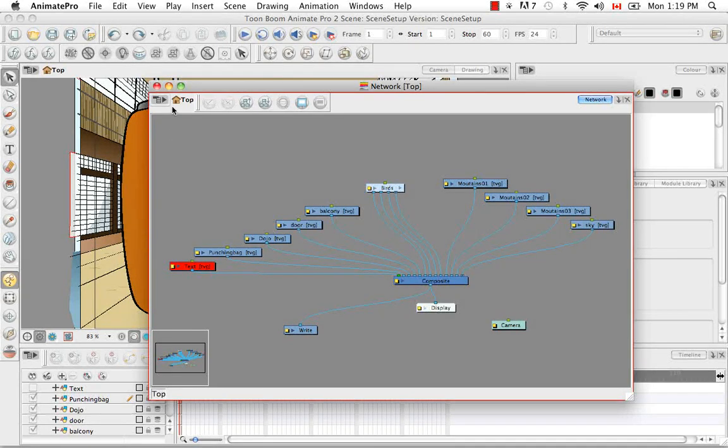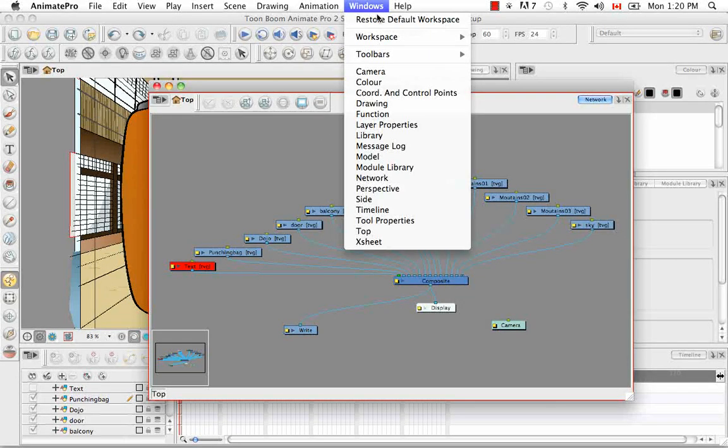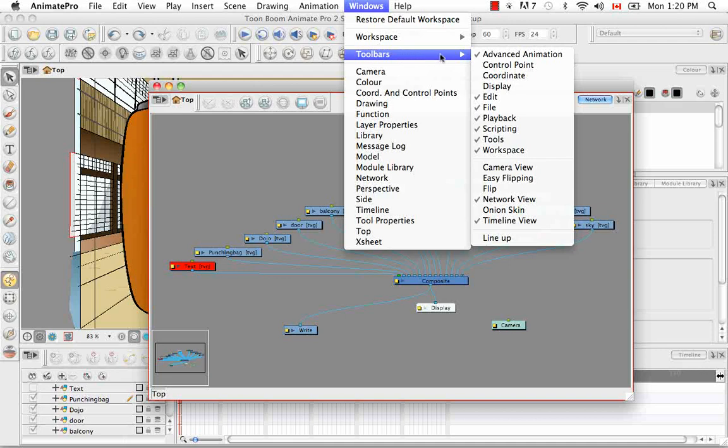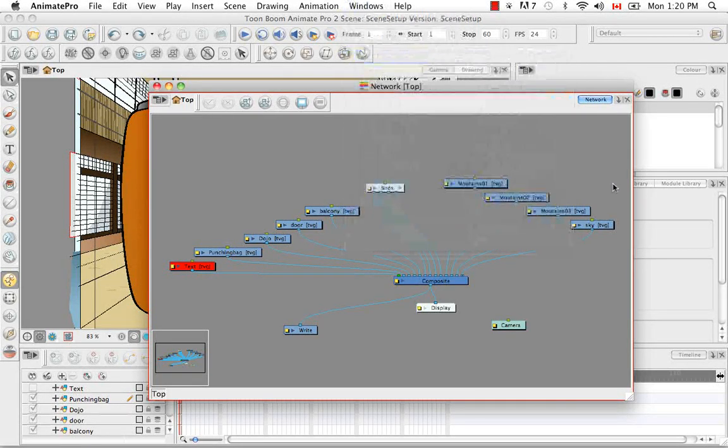A lot of those commands are repeated here in the network view toolbar. If you do not see the toolbar for the network view, you can always go to windows, toolbars, network view in order to bring it up.